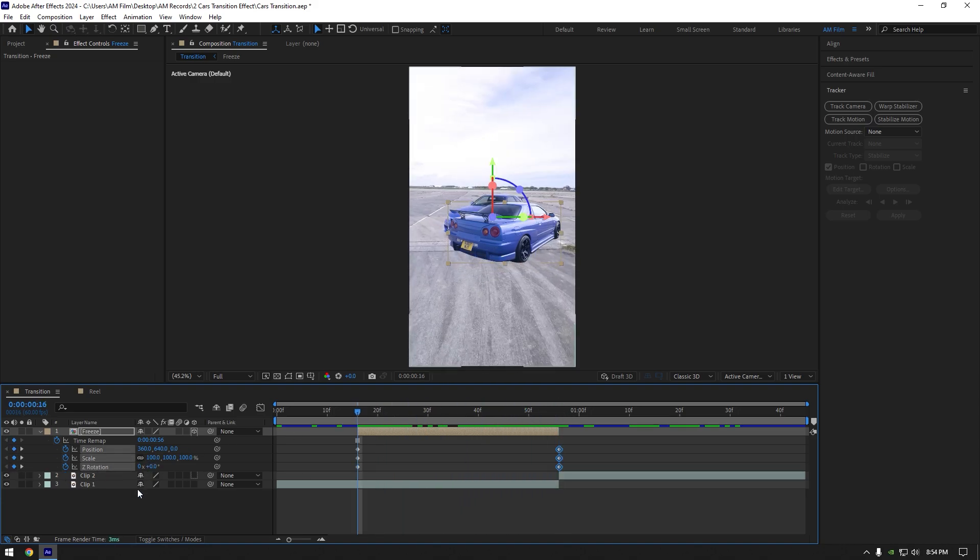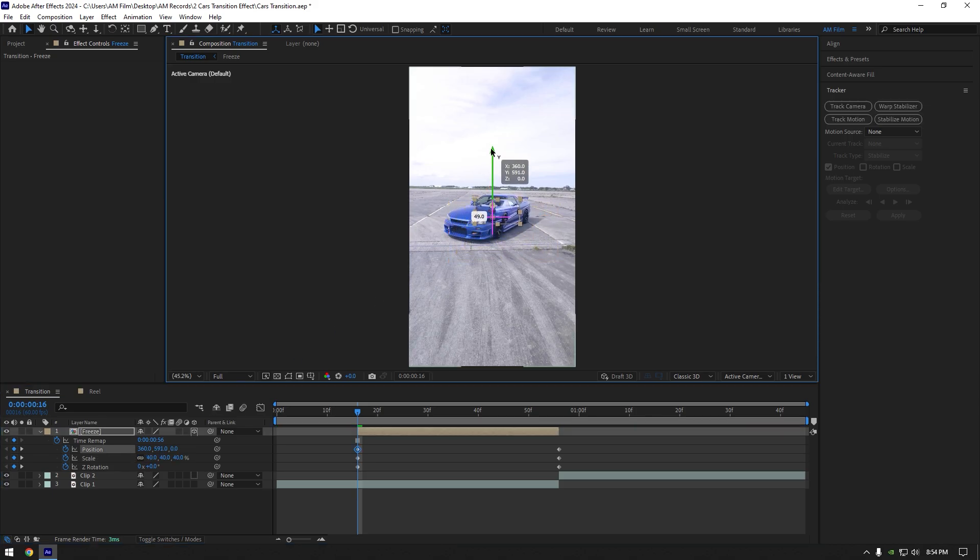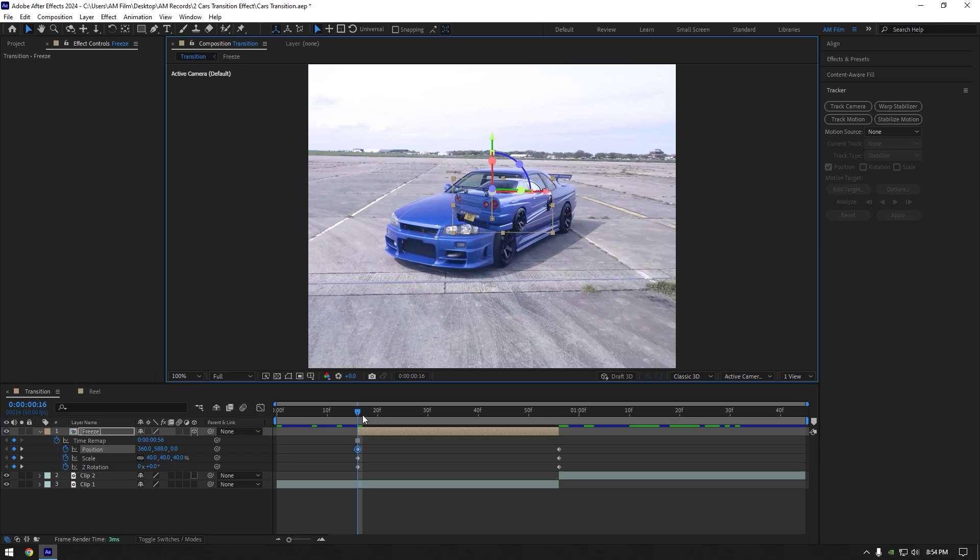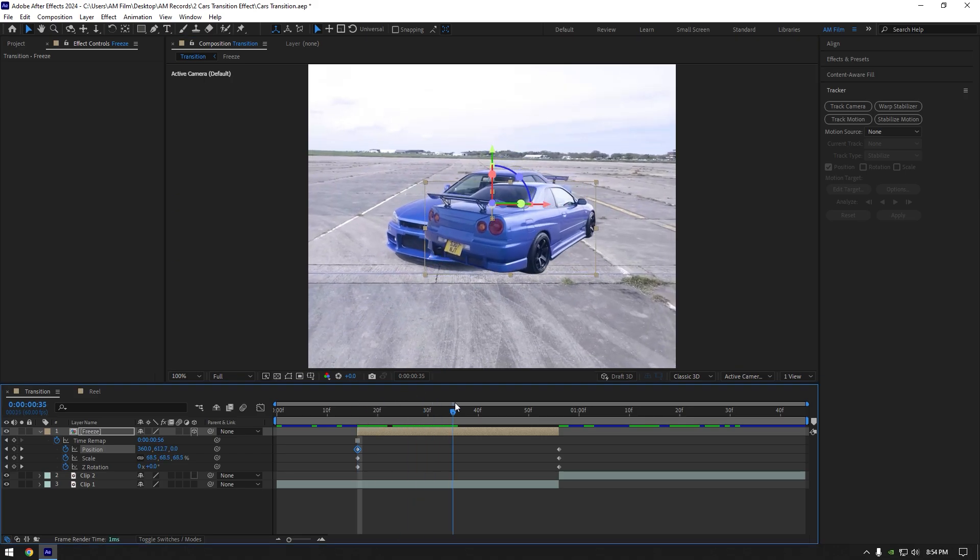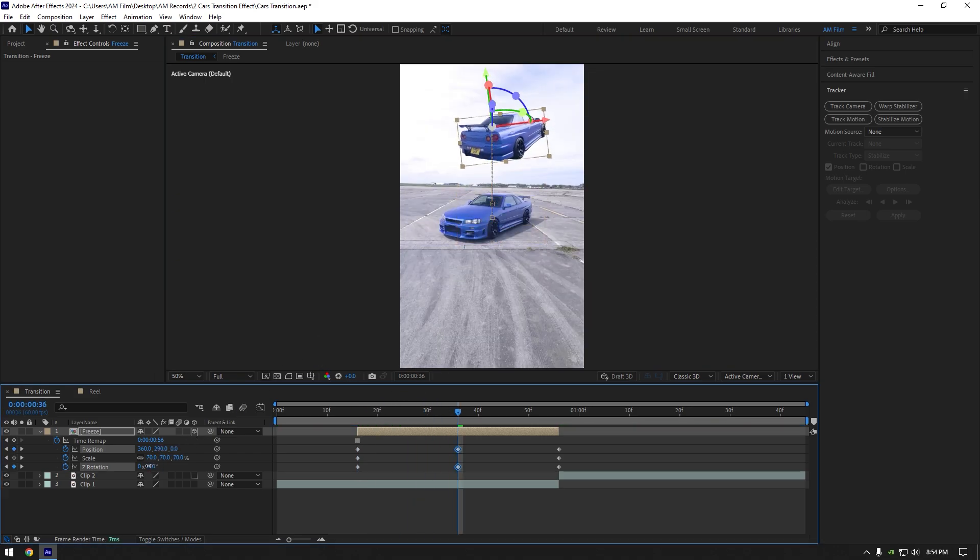Scroll to the beginning again and downscale freeze layer something like this, then position it right on the car. Now scroll somewhere to the middle of freeze layer and move position up like this, then change Z rotation as well.